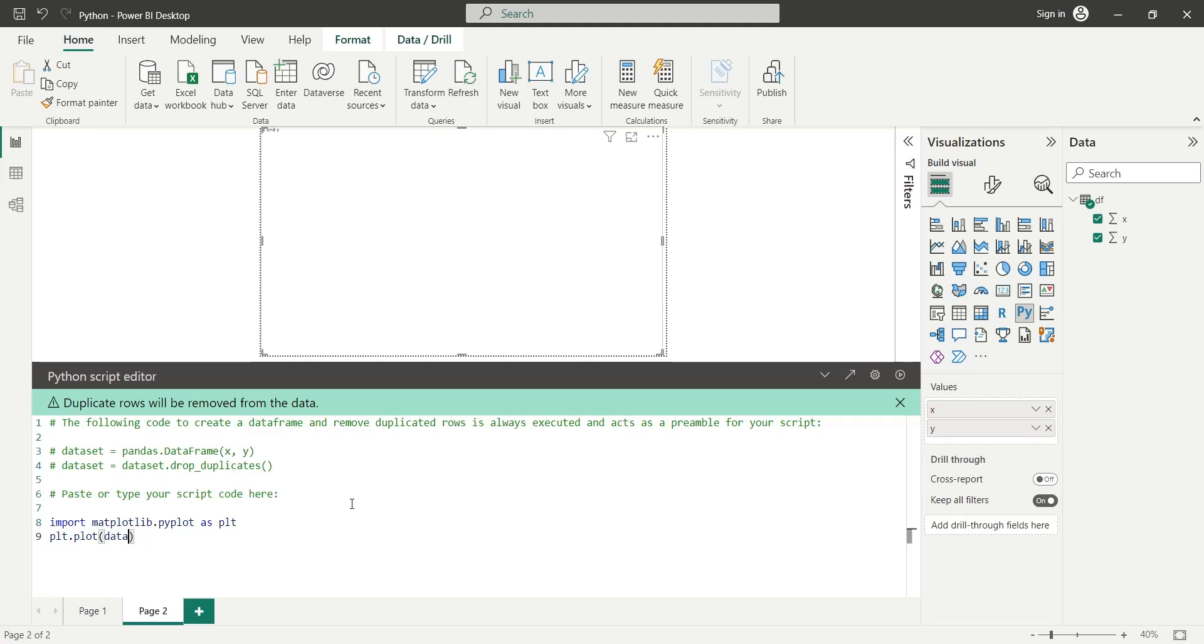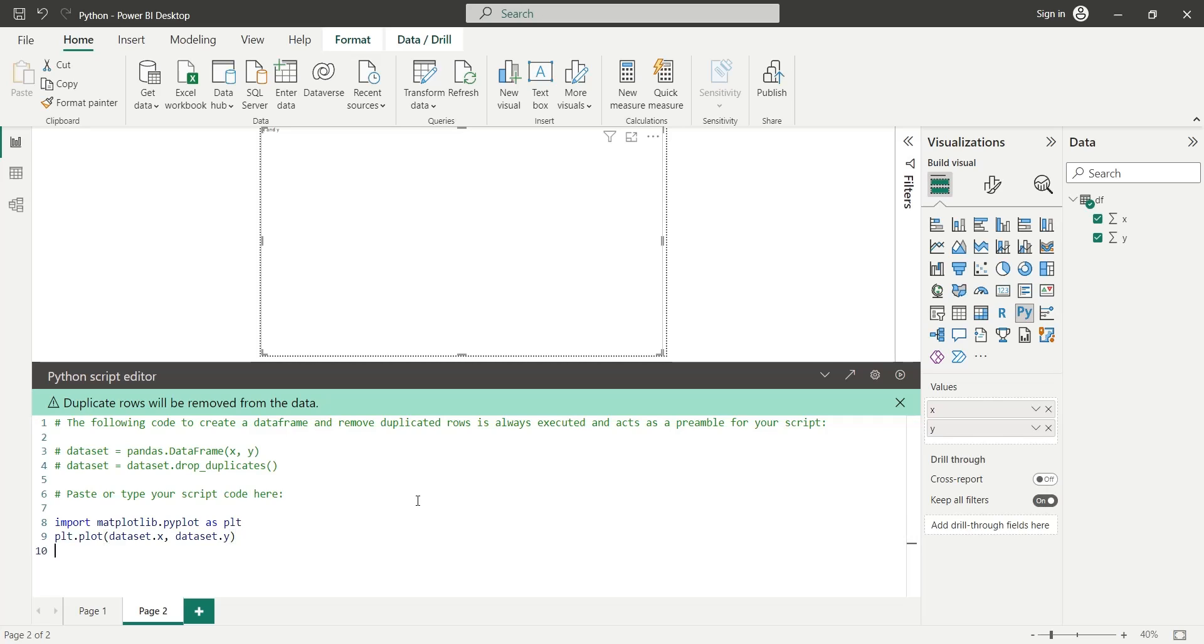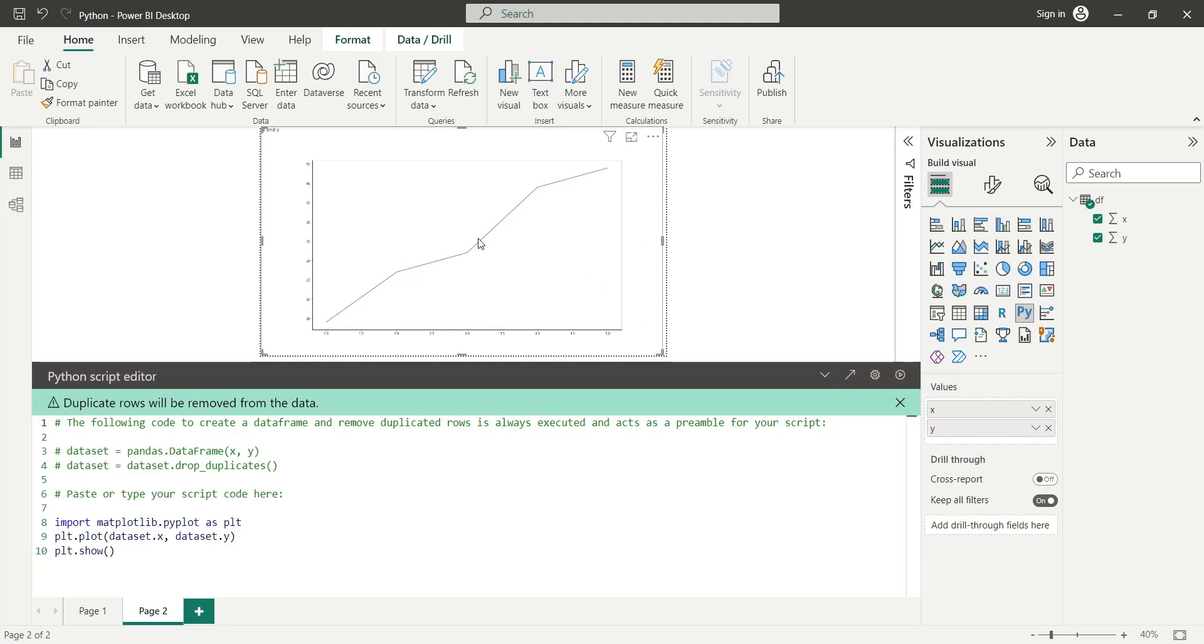Remember, X and Y fields are now part of the data set variable. Use the plot.show function to display the plot in Python visual. Click on the Run button to run the script.